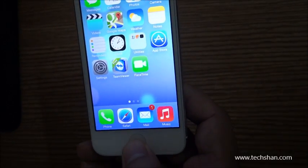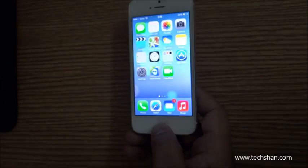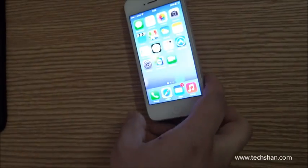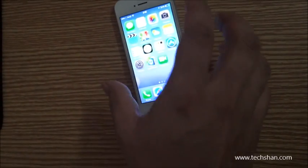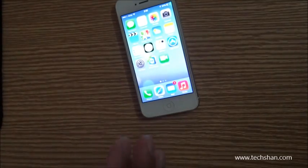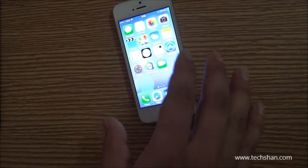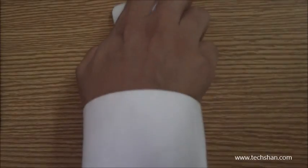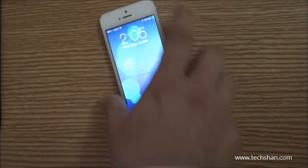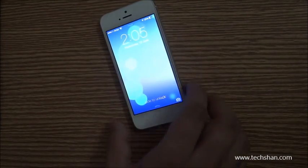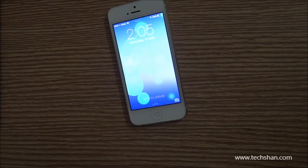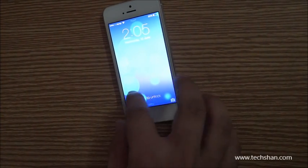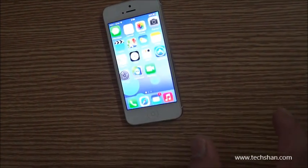iOS 7 also allows you to block phone calls from specific contacts. Other new features in iOS 7 include notification sync across devices, FaceTime audio calls over Wi-Fi, a new music player, improved FaceTime video calls, messaging improvements, and more.